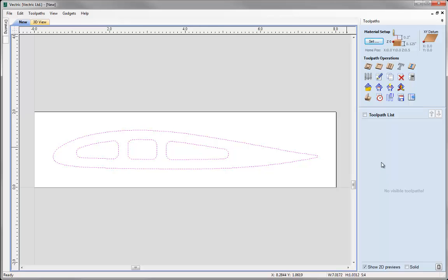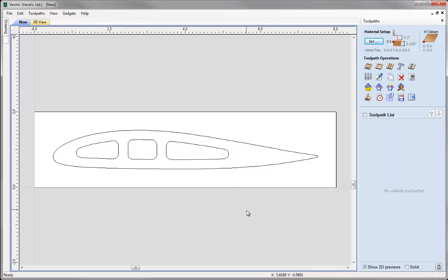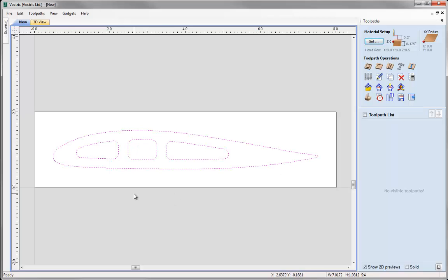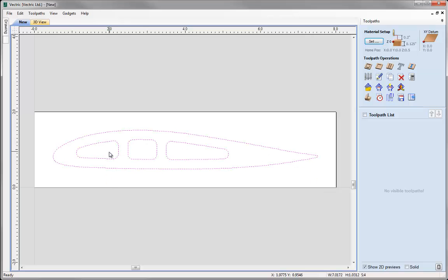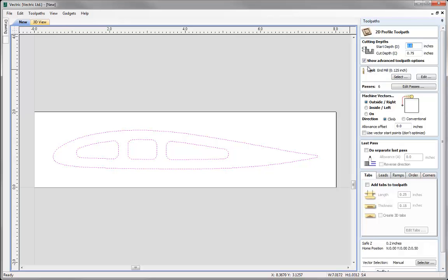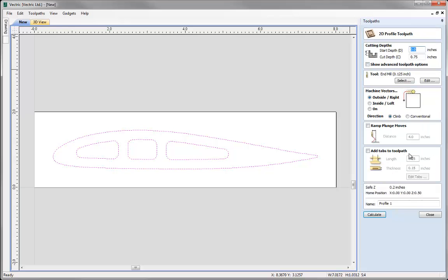Now we're ready to choose the type of toolpath. We just want to cut the part out so we're going to use a simple profile toolpath. It's important we select the objects we want to cut. If I click anywhere in the background they become deselected. To choose vectors I can click and hold shift to add to the selection, or click and drag left to right to completely enclose objects, or drag right to left to partially enclose them. Make sure the objects you want to cut are selected, then click the profile toolpath icon. For a simple toolpath I'll uncheck the show advanced toolpath options to get a simpler form.